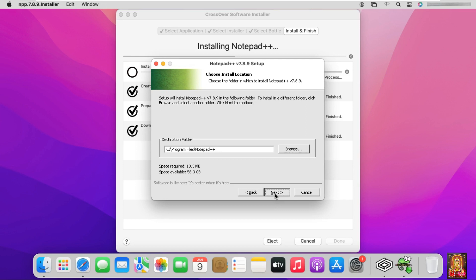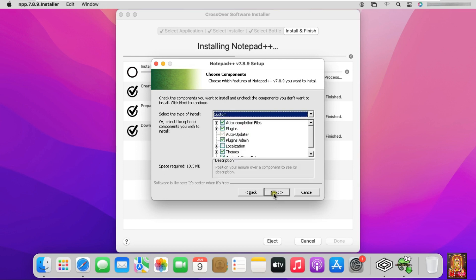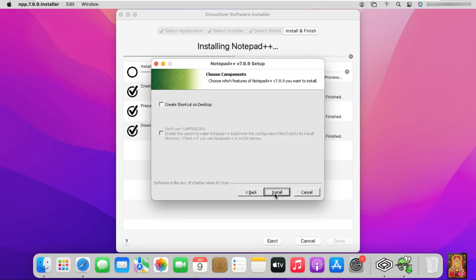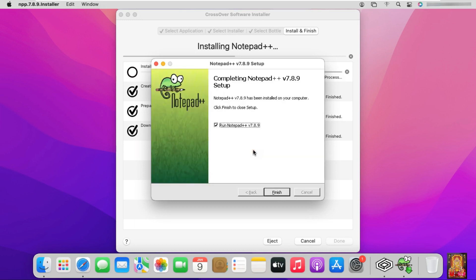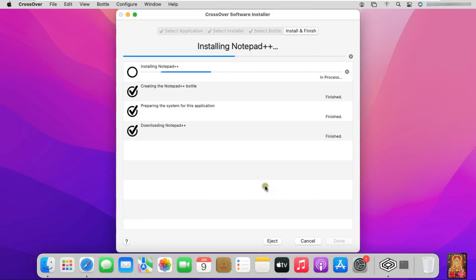Click next. Click next. Click next. Uncheck run Notepad++. Click on finish.